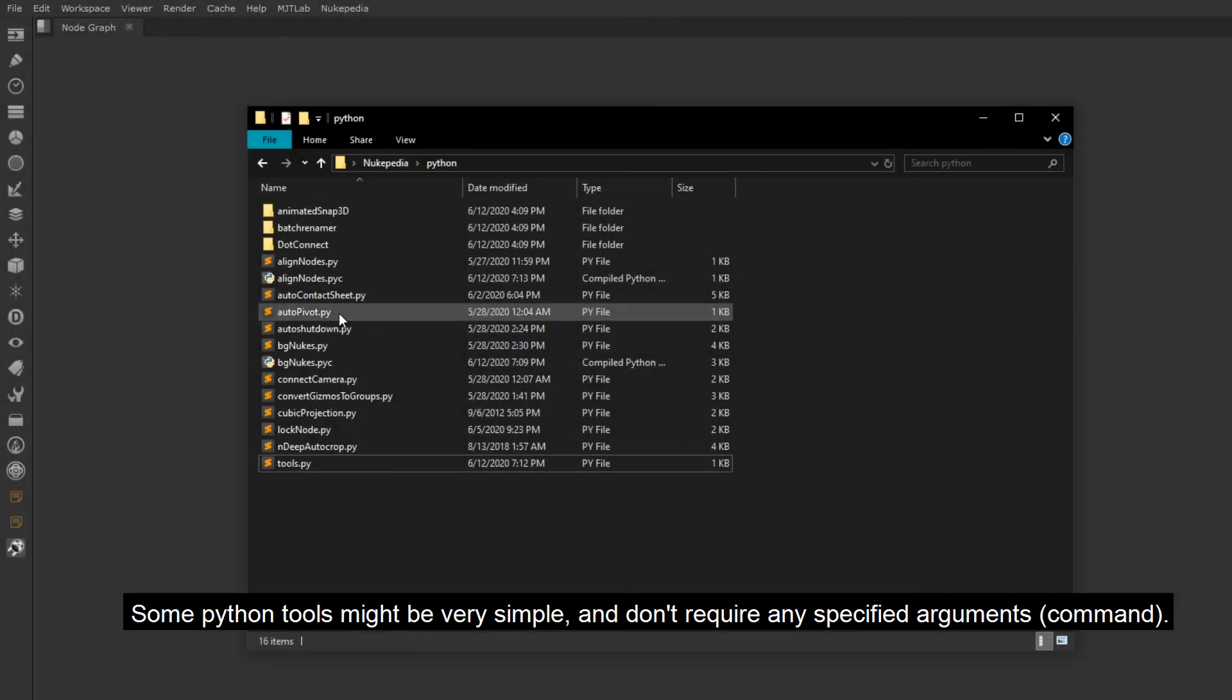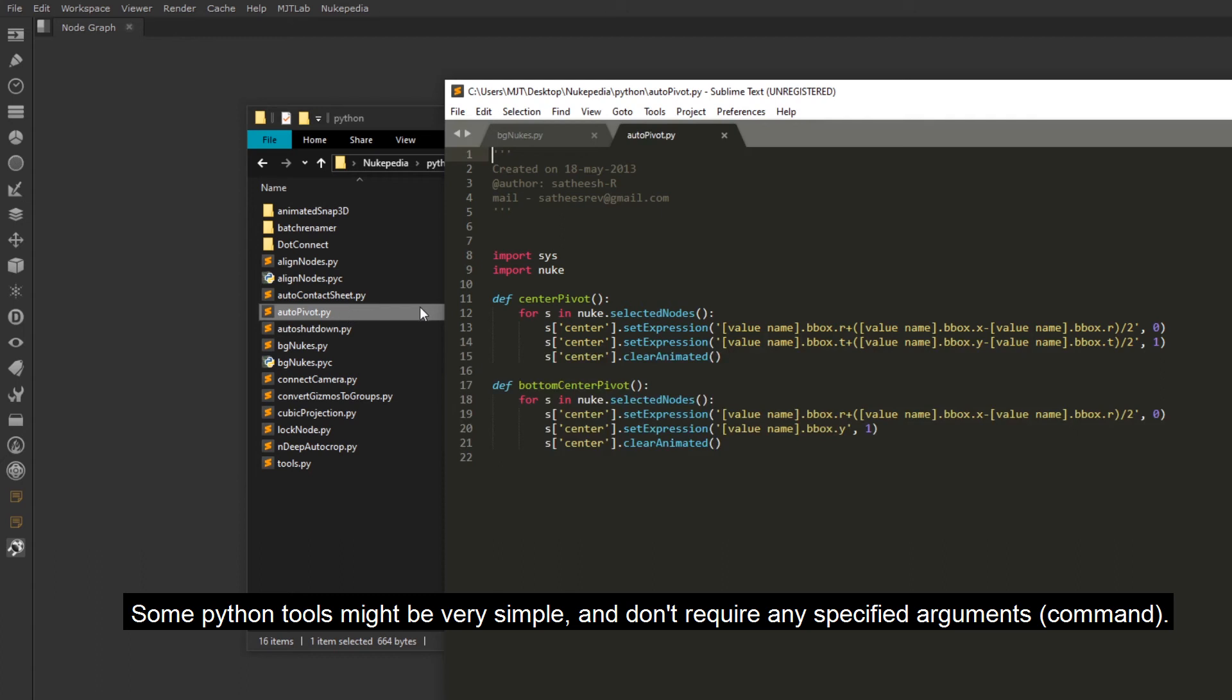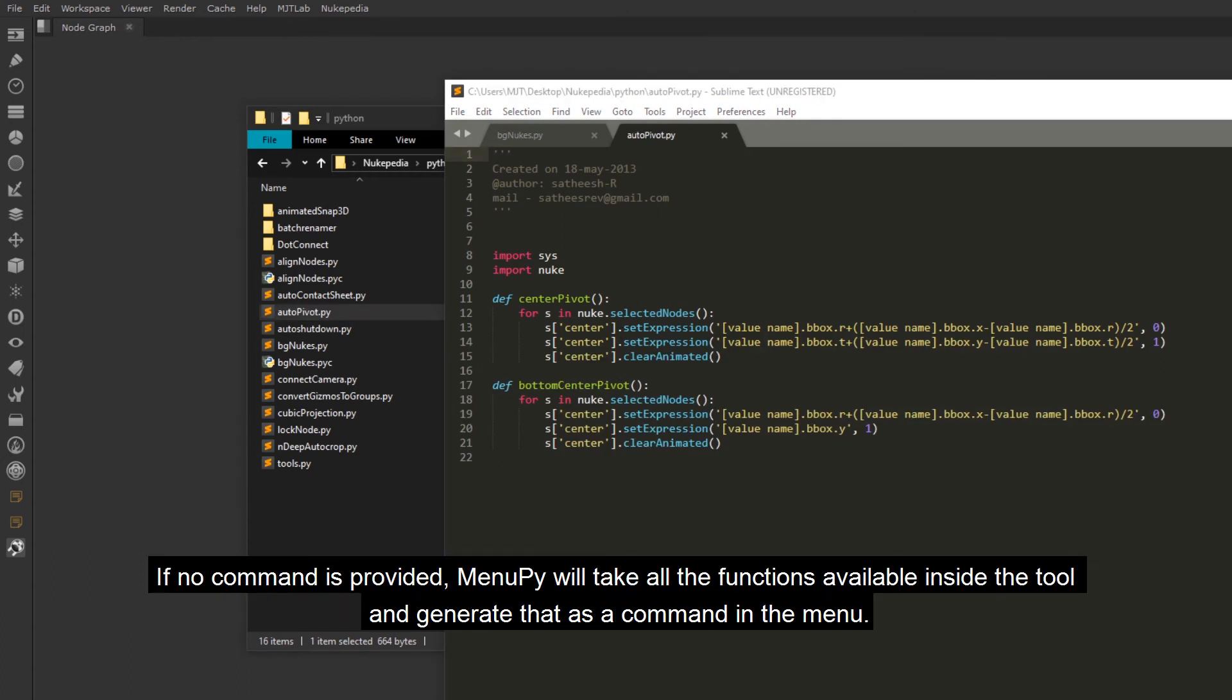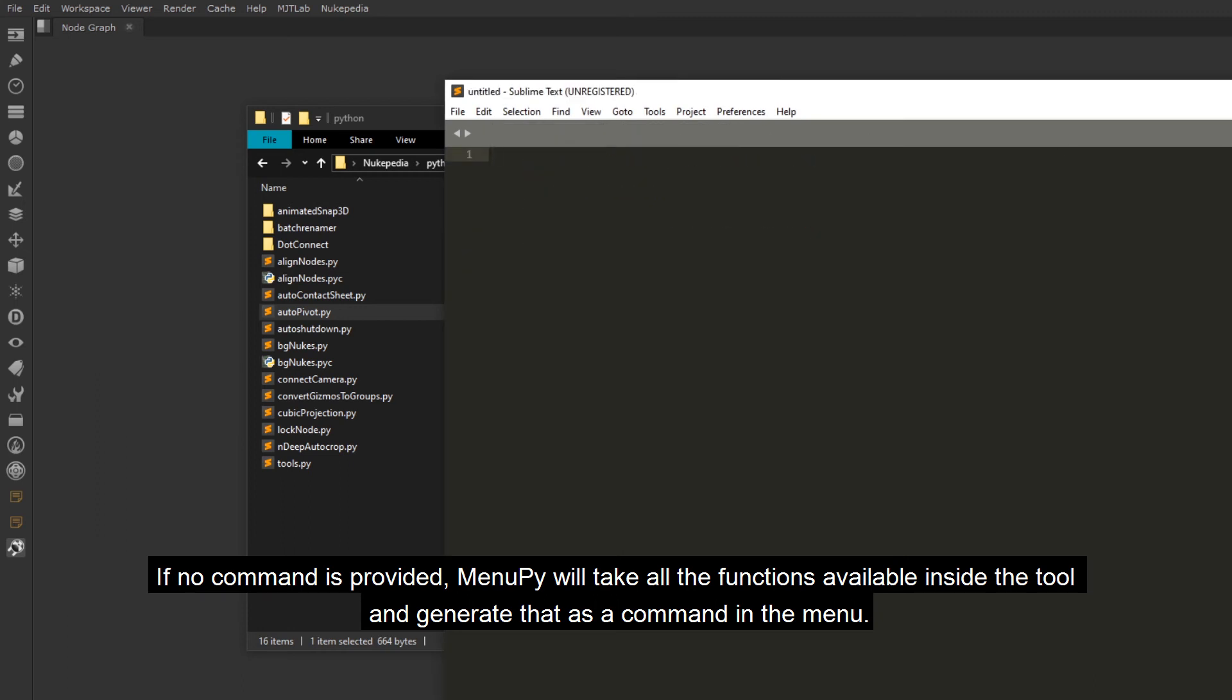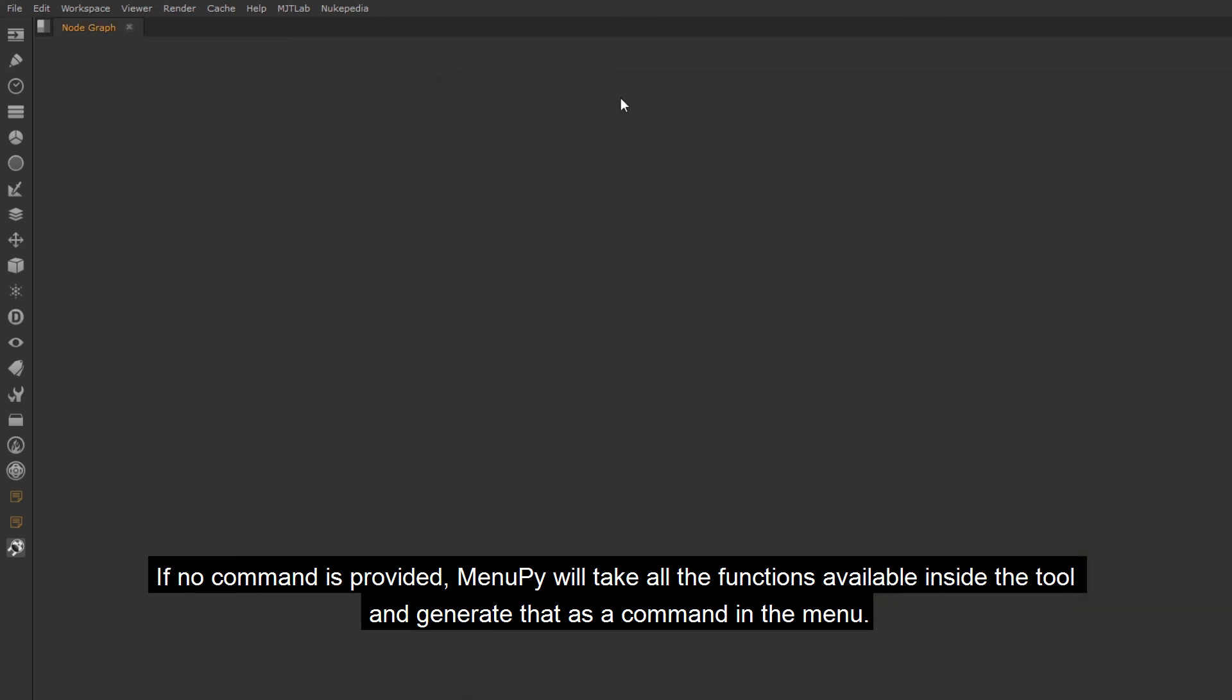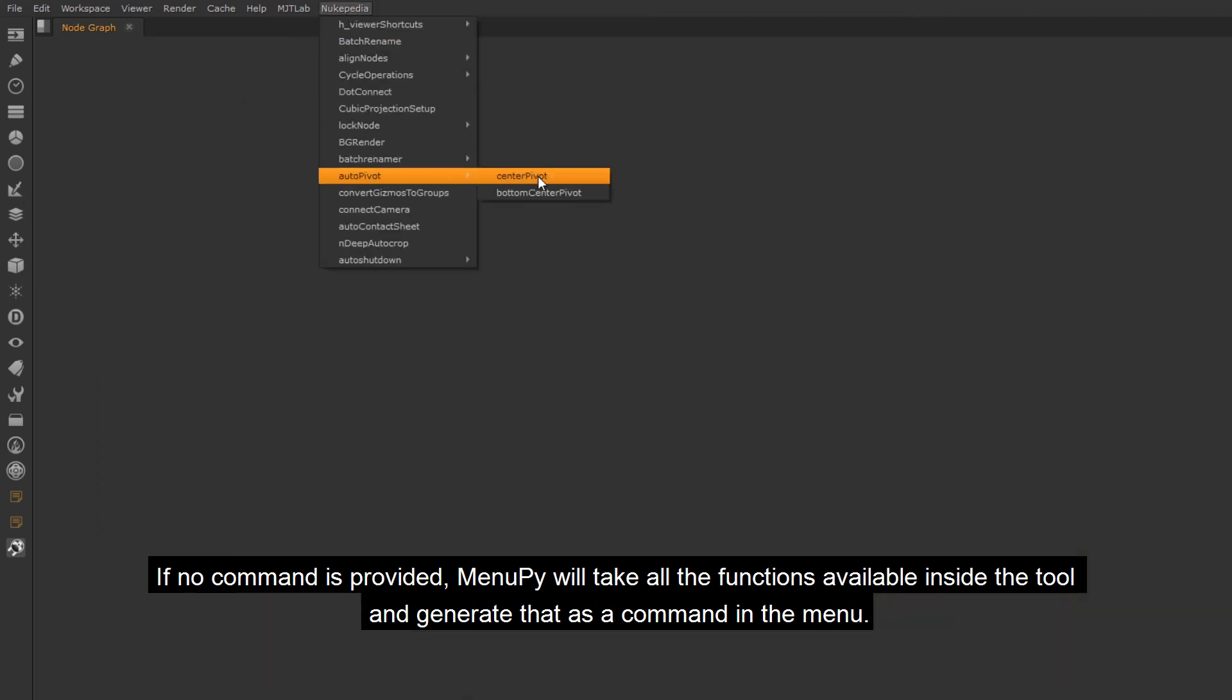Some Python tools might be very simple, and don't require any specified arguments. If no command is provided, menu.py will take all the functions available inside the tool and generate that as a command in the menu.